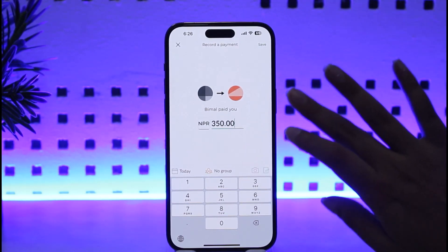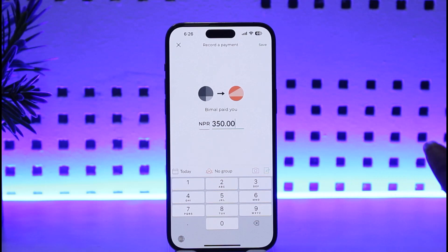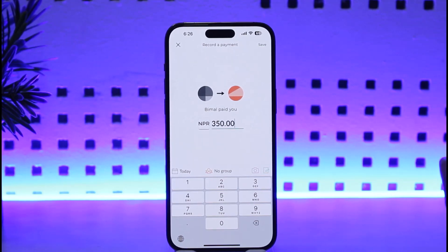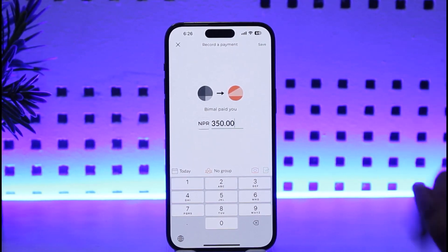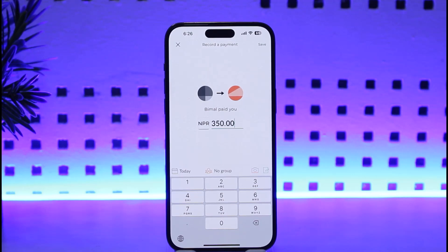Once you tap on the Venmo option that will be available after the update — this feature is for US users — Venmo will directly take you to the Splitwise screen where you enter your current amount, then tap Next. It will take you to the Venmo iPhone app where you can confirm everything: the amount being paid, the destination, and the Venmo amount. When the transaction is complete, it will take you right back to the Splitwise app with the payment logged.